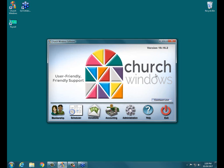But we hope to see you at another Church Windows webinar event. All right, I'll go ahead and end the event for everybody. Thank you so much. Have a good day. Bye-bye.